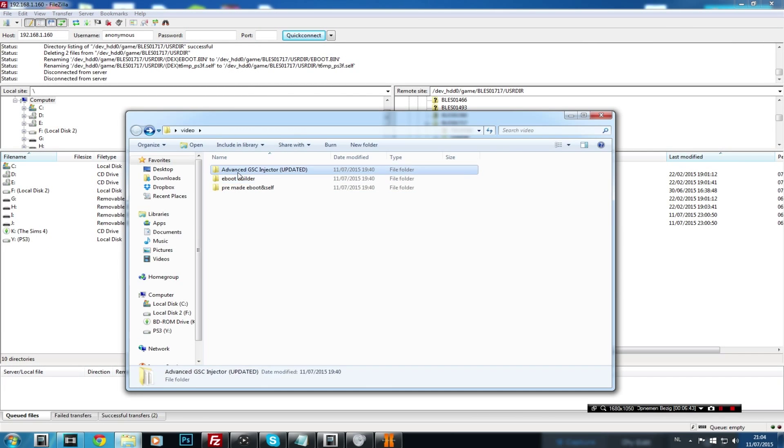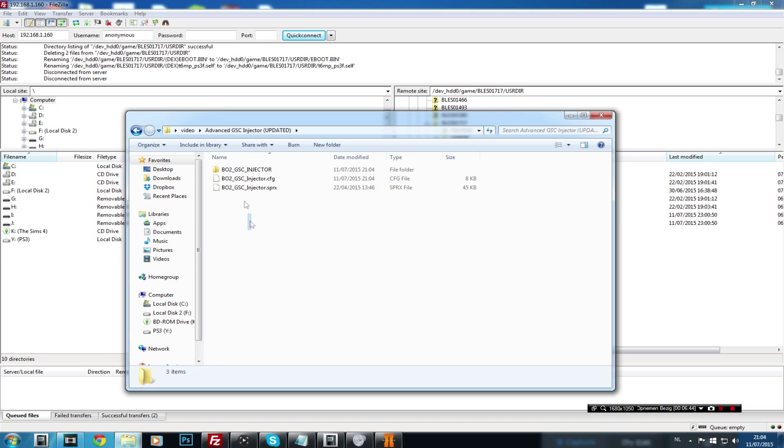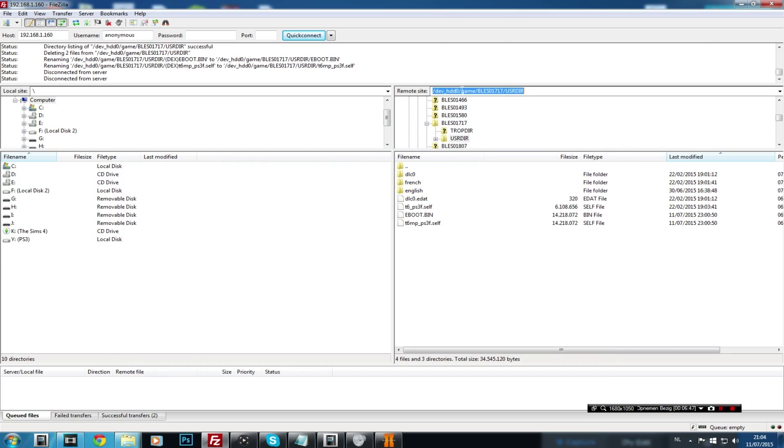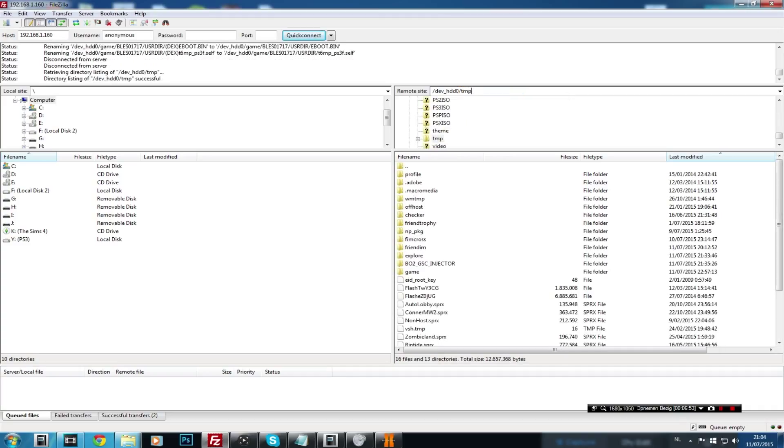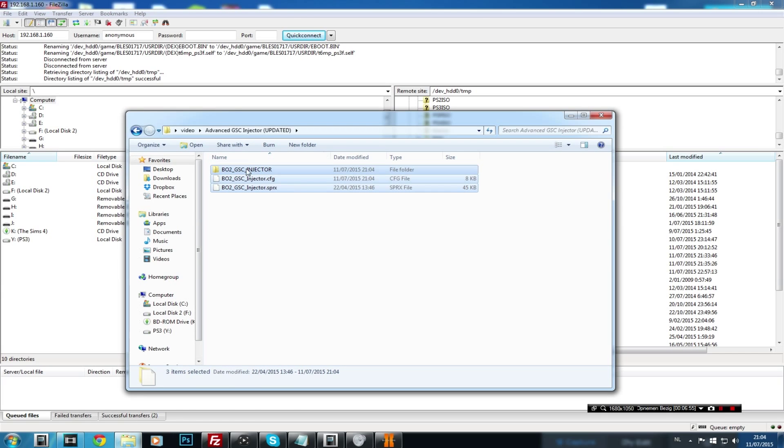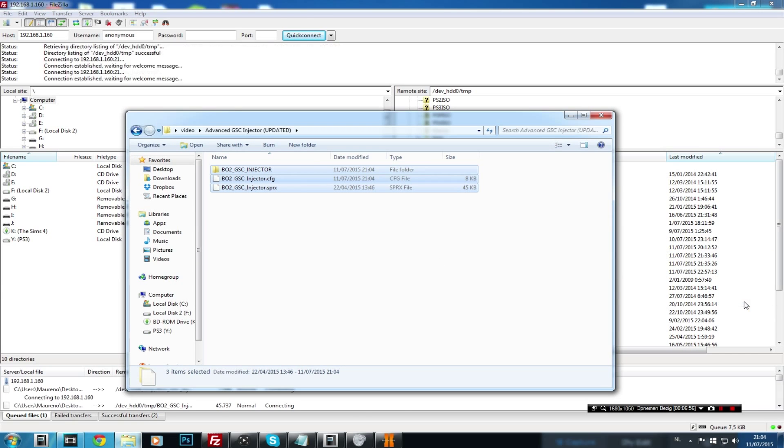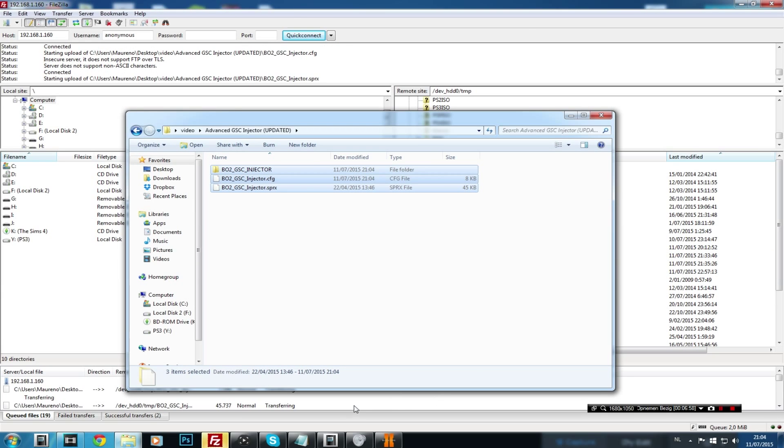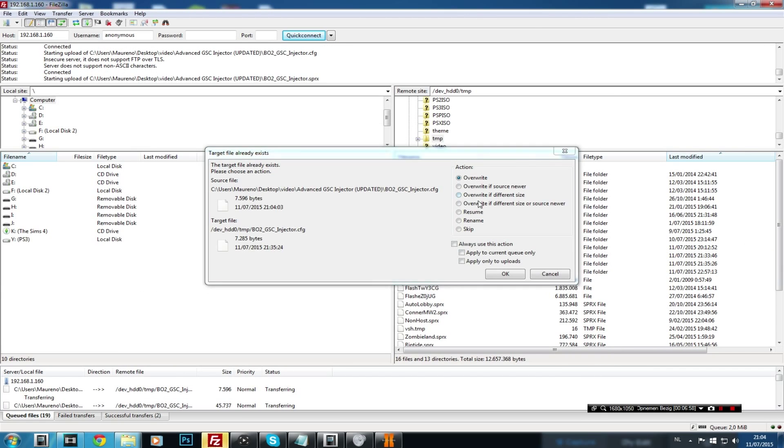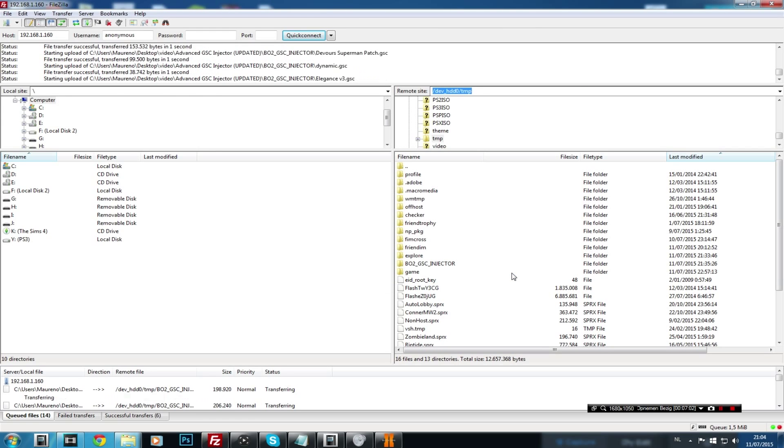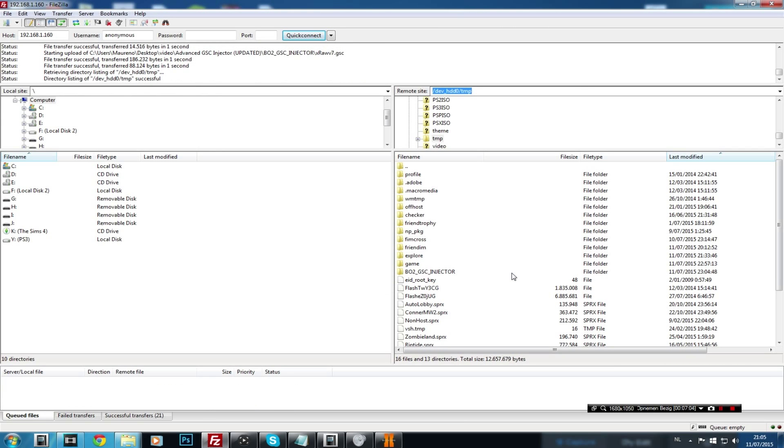Open up your folders. Go to the gsc injected. And what you're going to do is drag and drop this in the TMP file location. So we're going to file Zilla again. And we're going to go to TMP forward slash. I already got these in here, but I'm just going to replace them. I'm just going to replace them. And override. Always use this option or action. Just let this transfer. And then once this is done transfer, I'm going to go switch to my PS3.